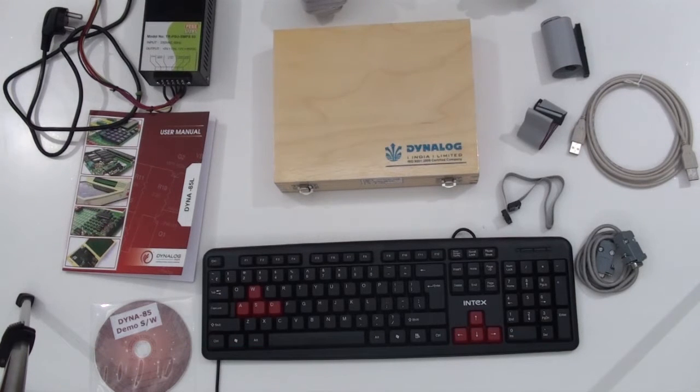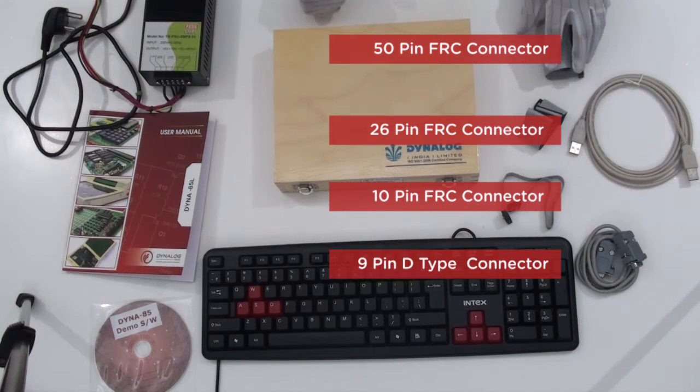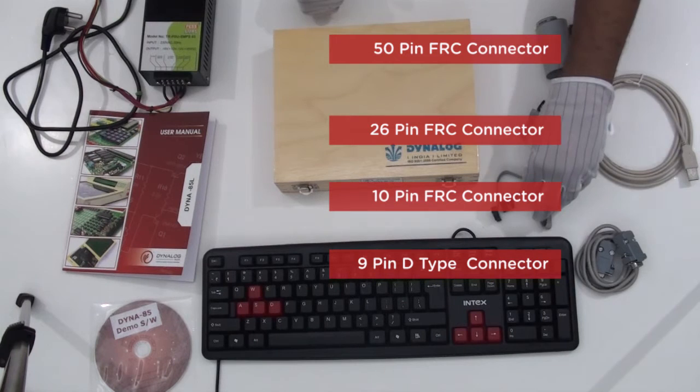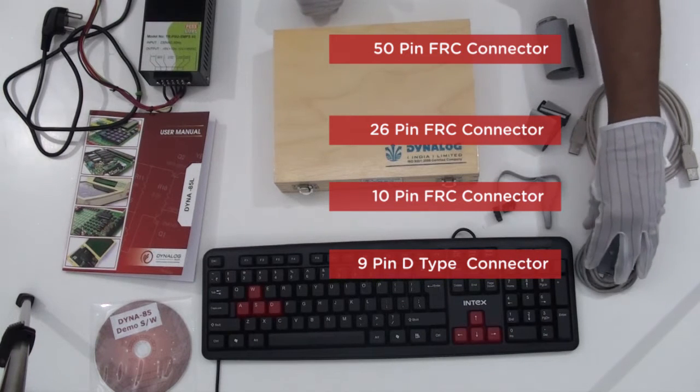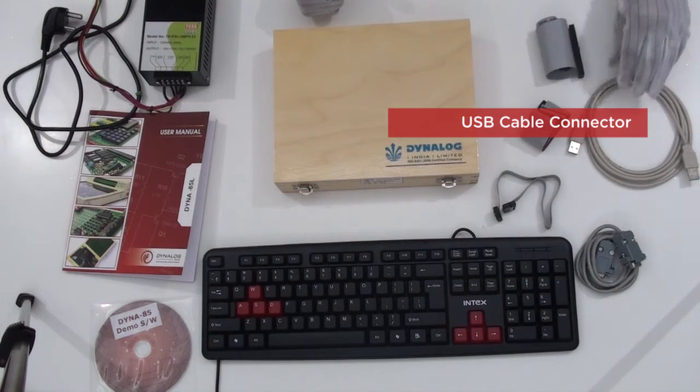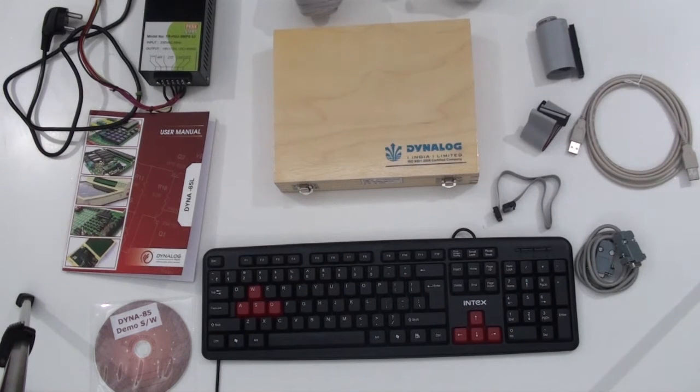A set of cables which includes 50 pin, 26 pin, 10 pin and 9 pin D type along with USB cable and connector for interfacing and further expansion.